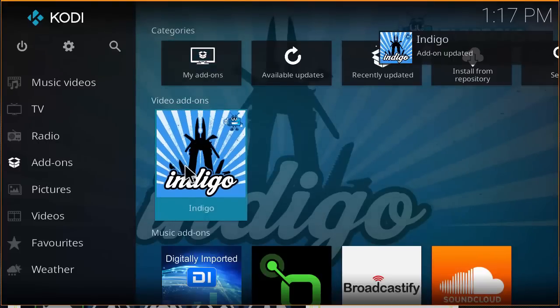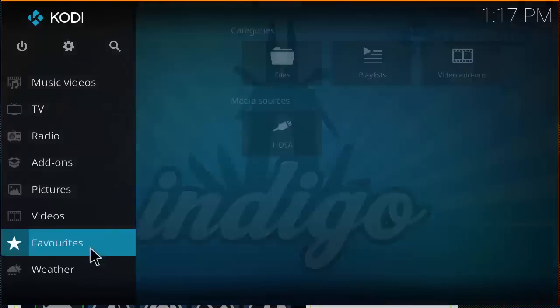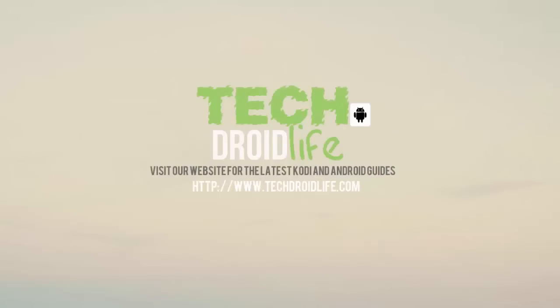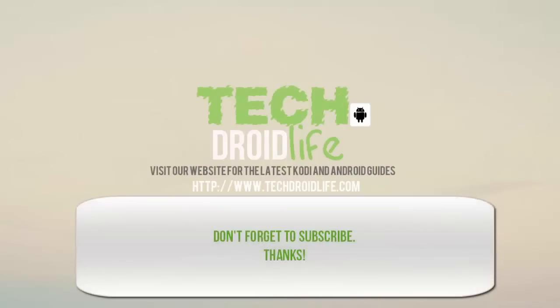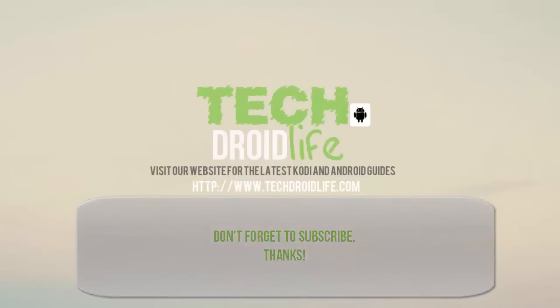Okay everyone, thank you for watching the tutorial. Please visit us at www.techdroidalive.com for the latest Kodi and Android guides. Give us a thumbs up if you found this video helpful in any type of way. Thank you for watching, much appreciate it.